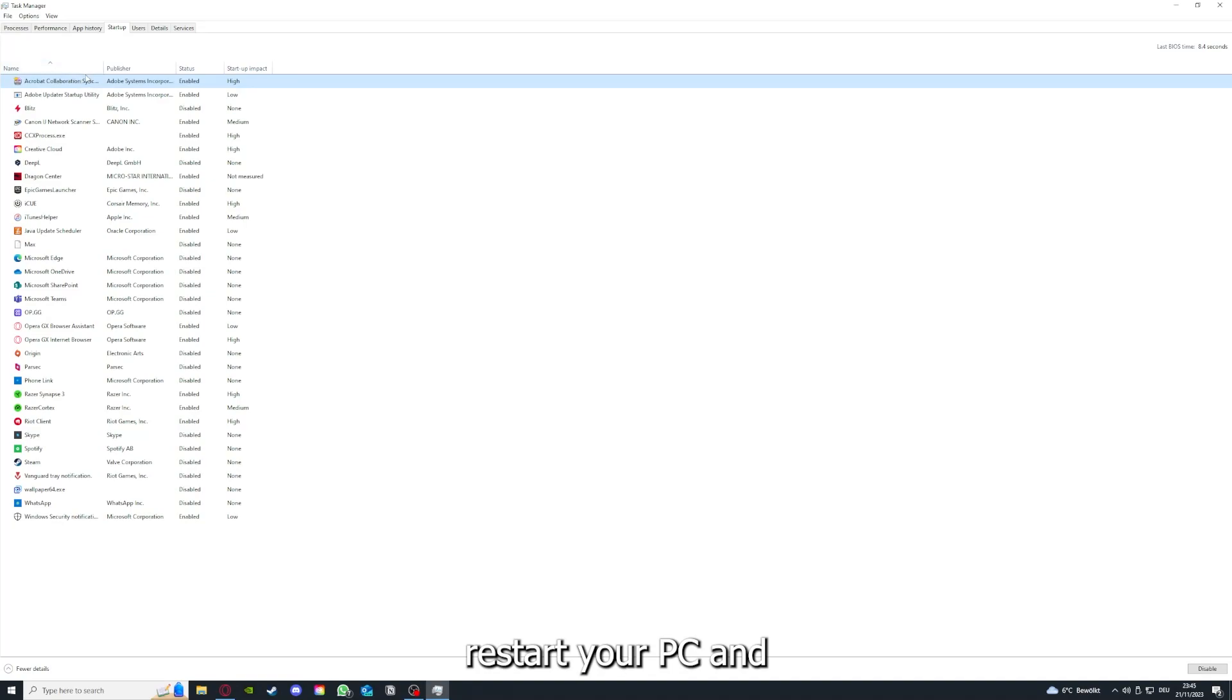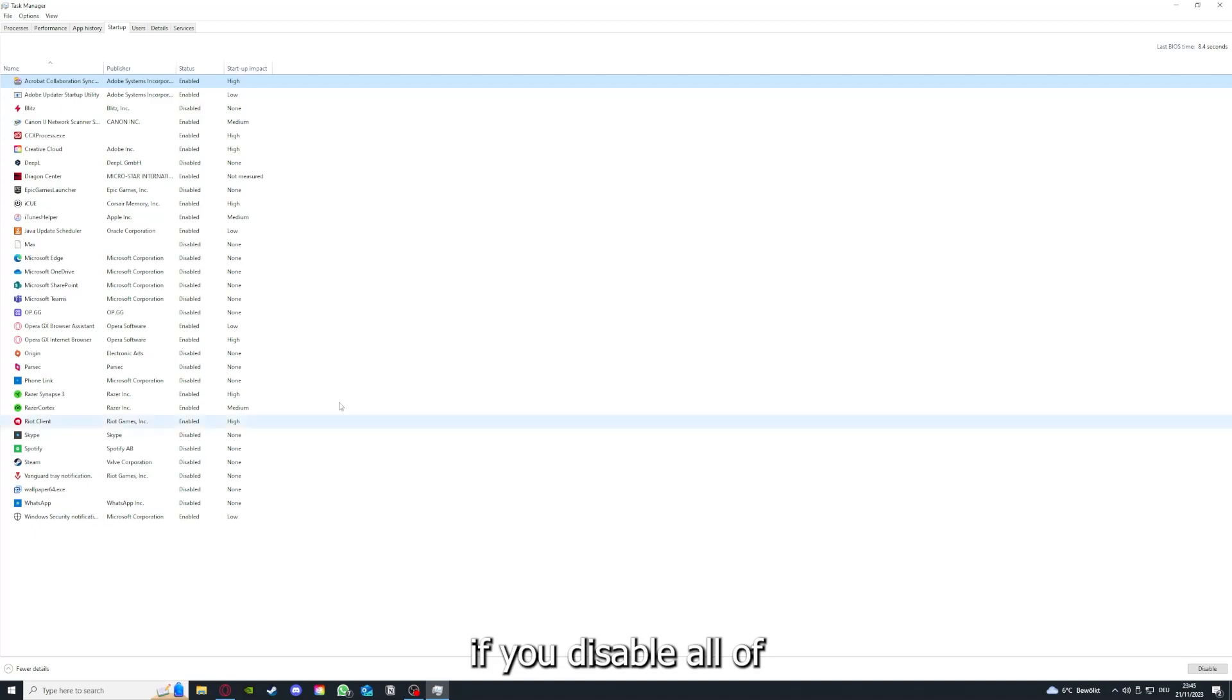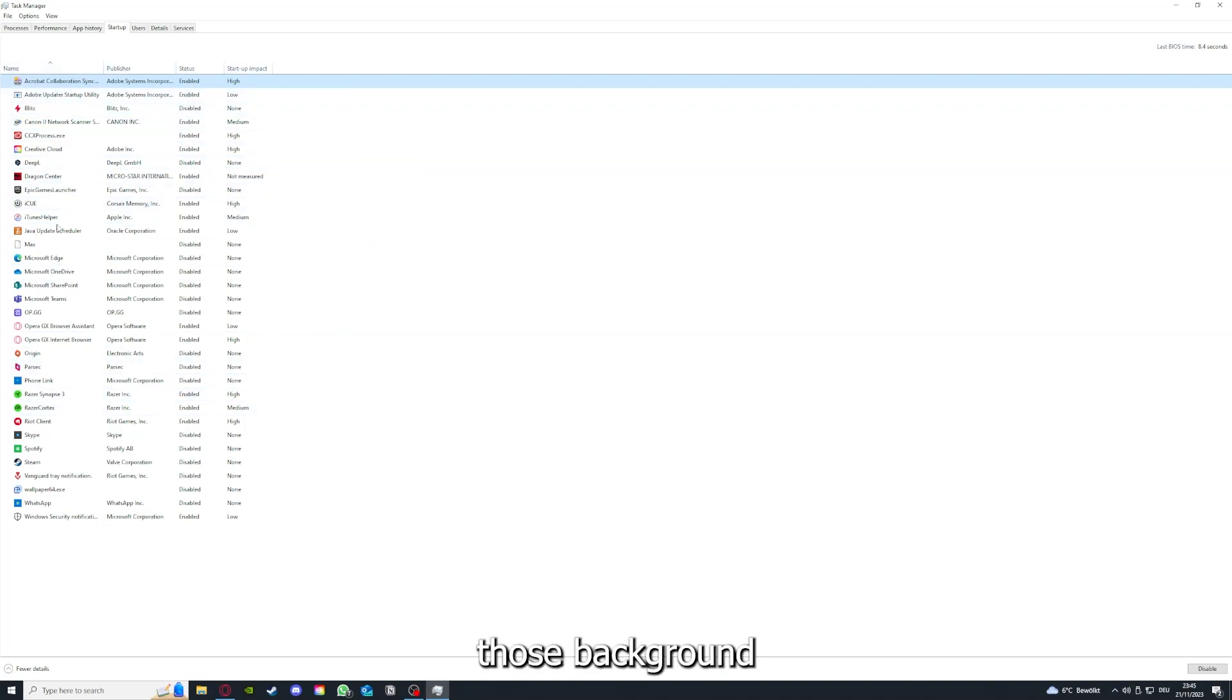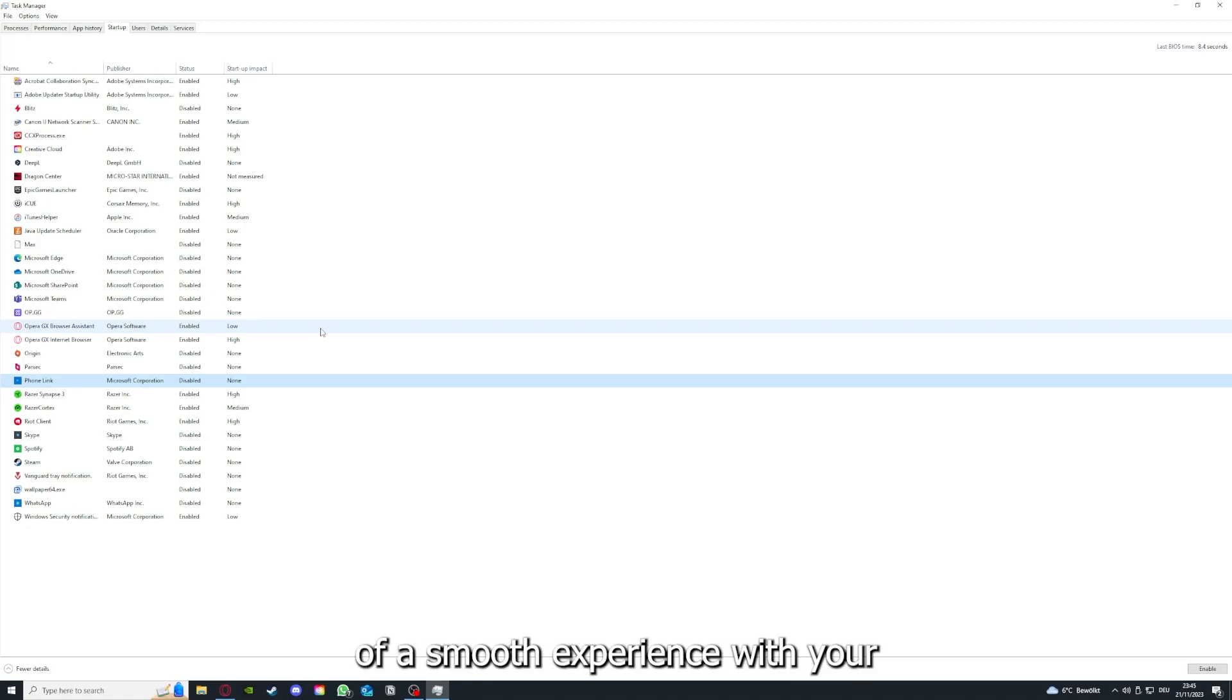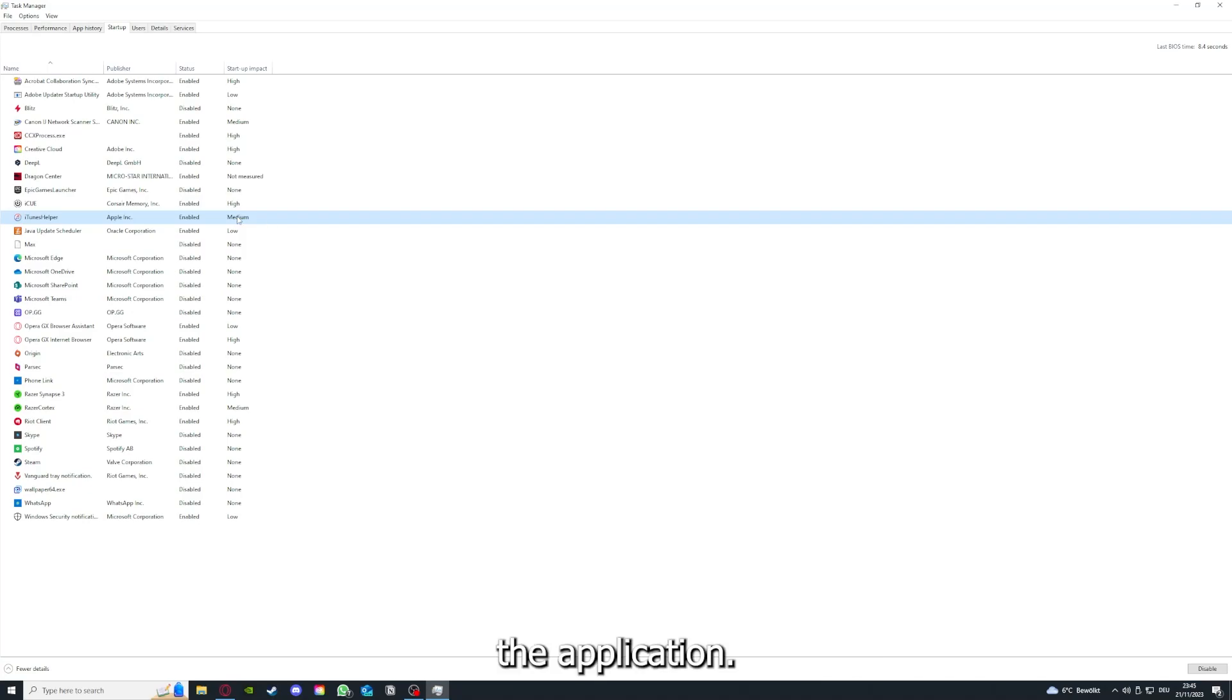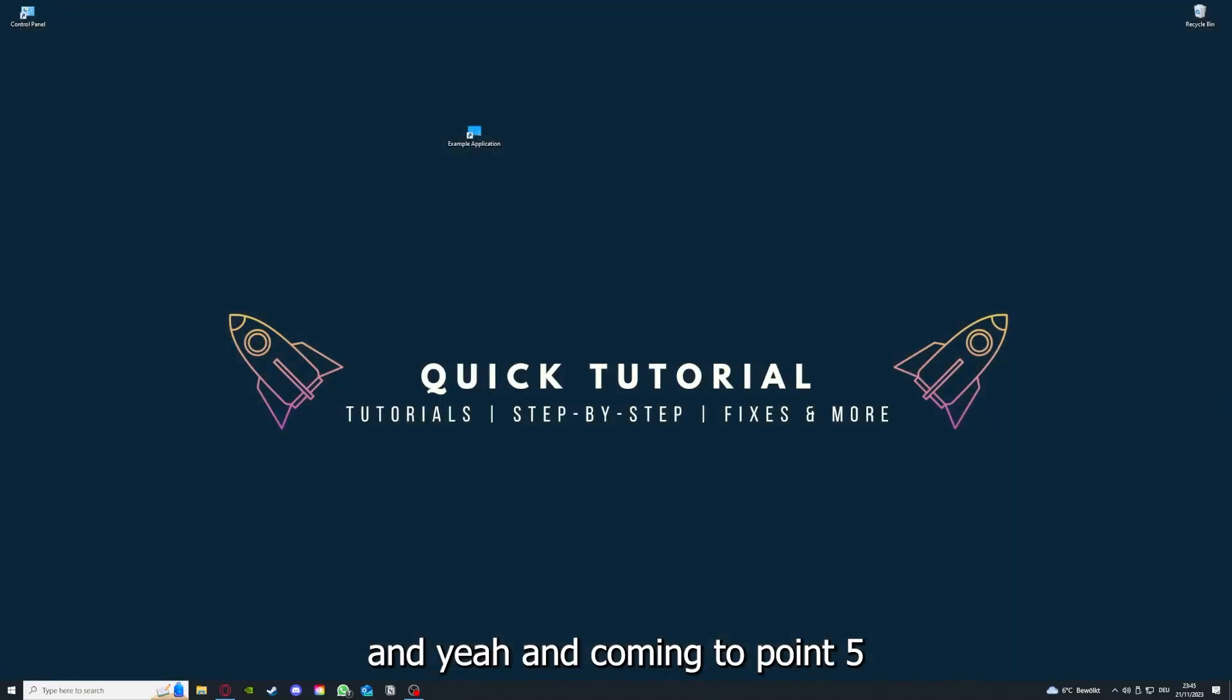If you disable all of them here, all of those background applications, you can make sure that nothing gets in the way of a smooth experience with your application.